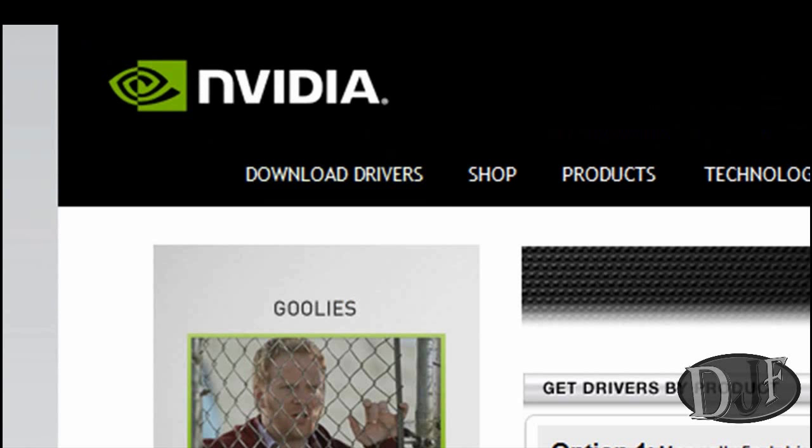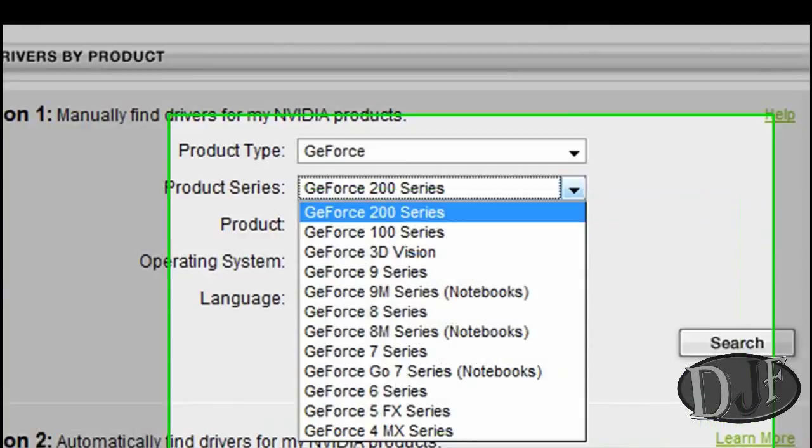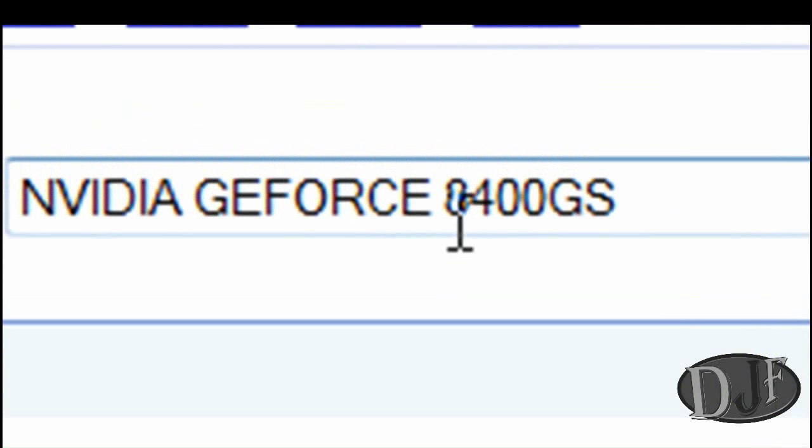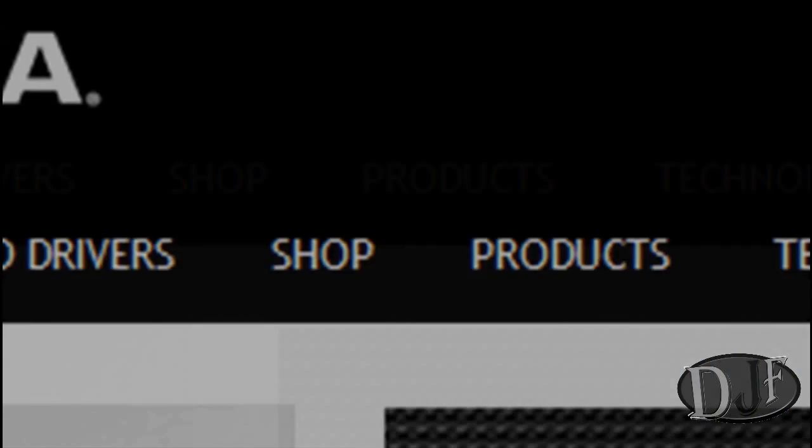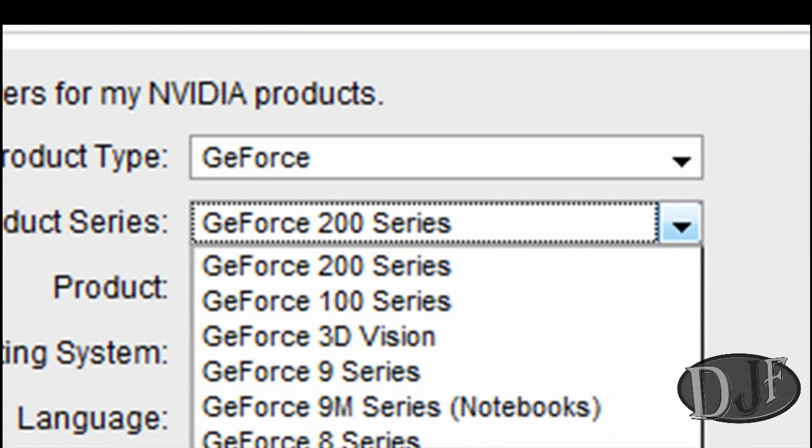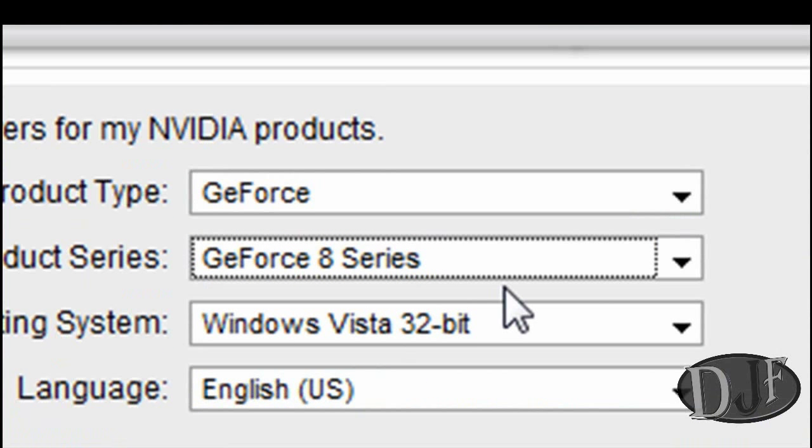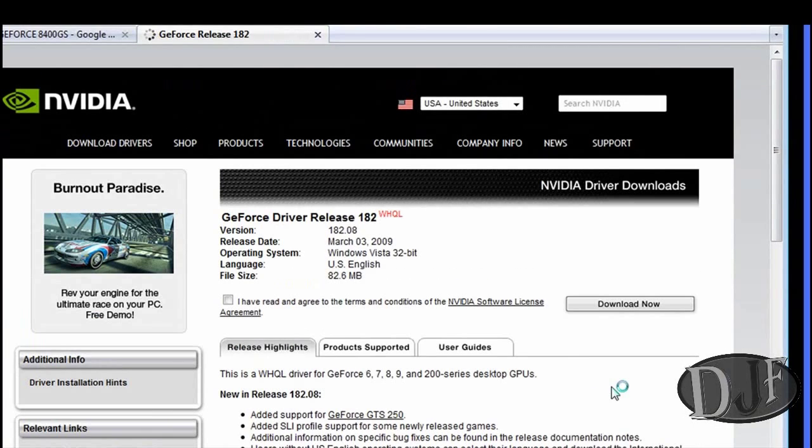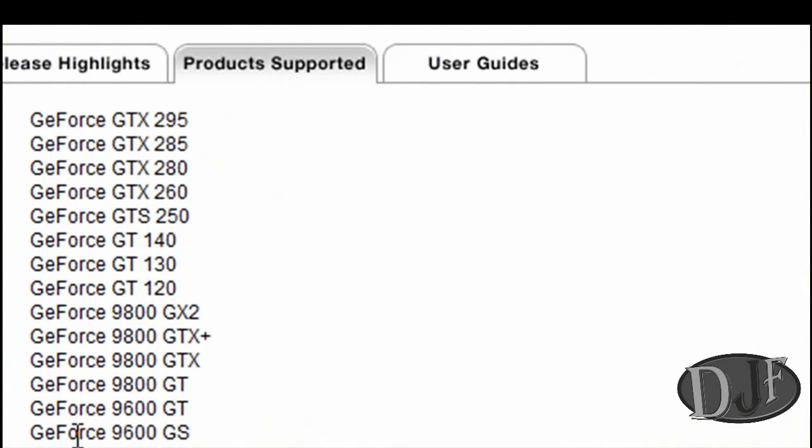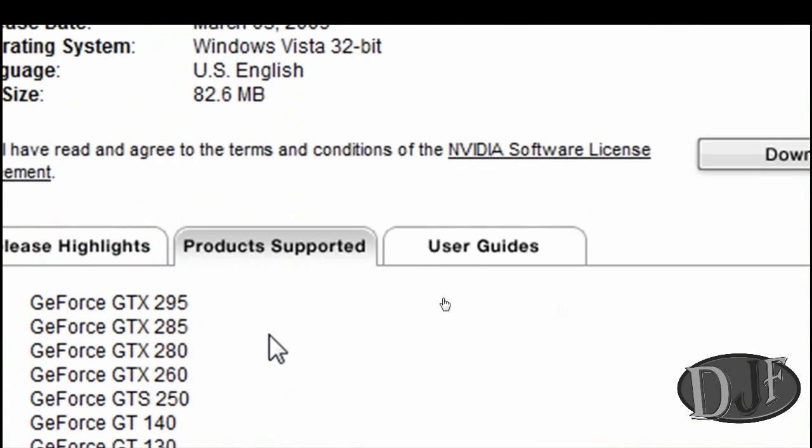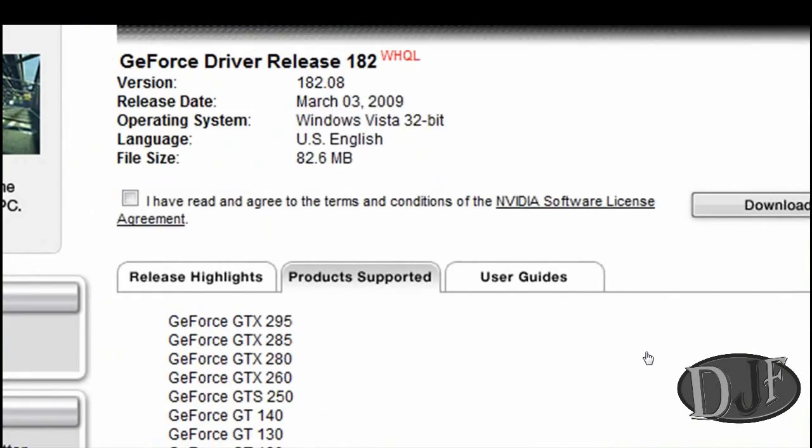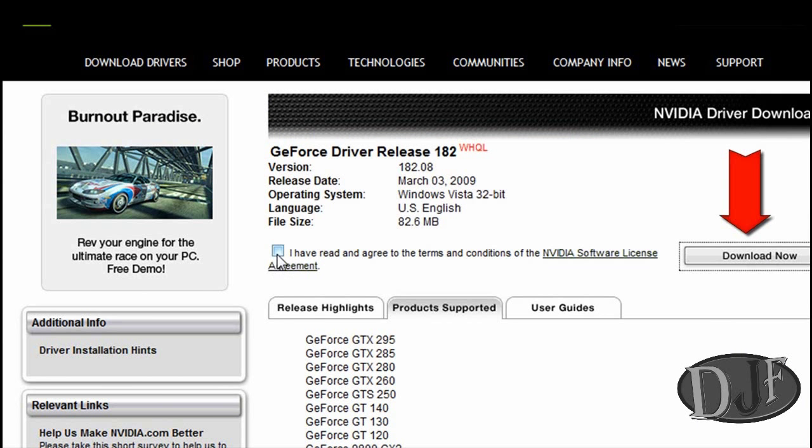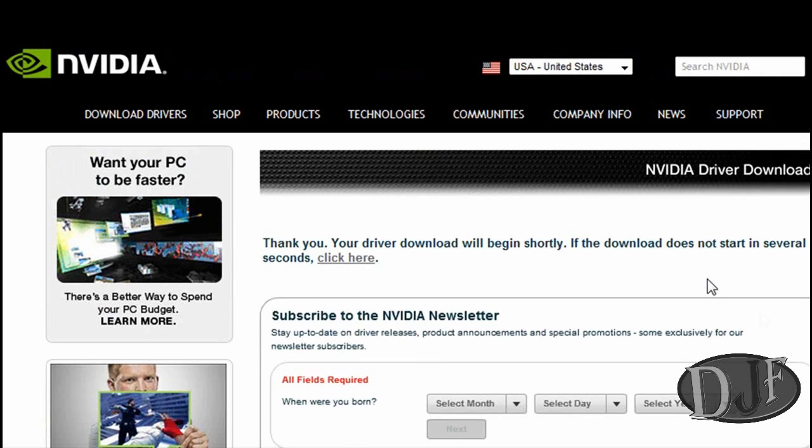Then it's going to take me to this page. Over here, where the drop down menu is, is where you pick what series of GeForce that you have. I have an 8400 GS series. So I'm going to click on GeForce 8 series. And then the next thing I'm going to do is click on search. Now it's going to give me the results right here. And if I want to make sure it supports it, I just click on the product support tab and search for it down here, which I end up finding it right there.